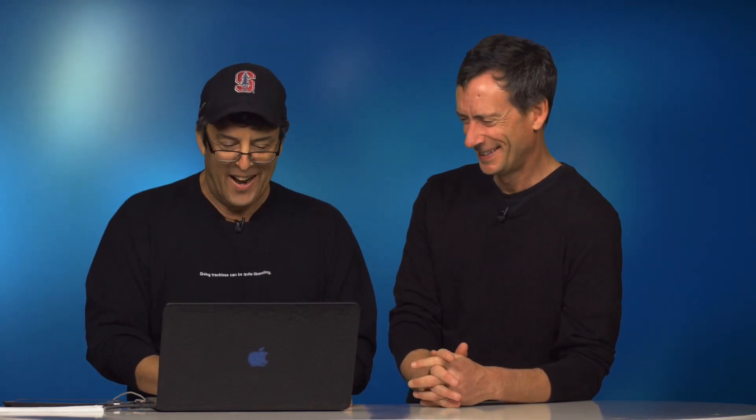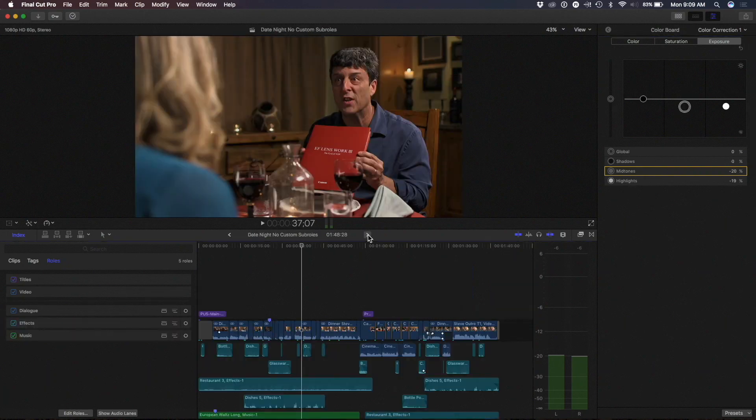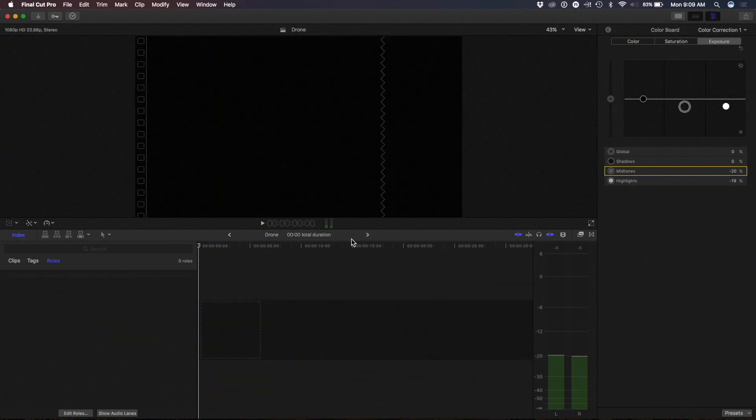This is a huge keyboard shortcut. Did I mention it's huge? Do you like it? I love it. So there's one more example in here.